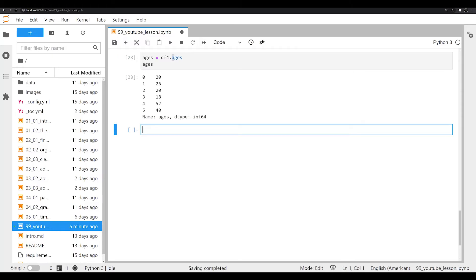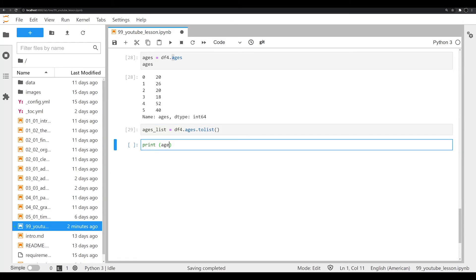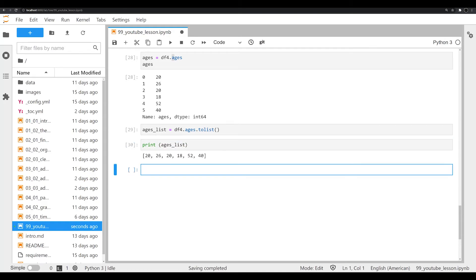Sometimes you're going to need to convert that column into a list. Lists tend to be a bit more computationally inexpensive, and they're also sometimes necessary to work within loops — you'll find times where that column needs to be a list. So let's look at how to convert it. We'll call this ages_list, and that's going to be equal to df4.ages.to_list() with no arguments. Let's print off ages_list, and we have our data now as a list that we can start to play with, manipulate, and analyze.